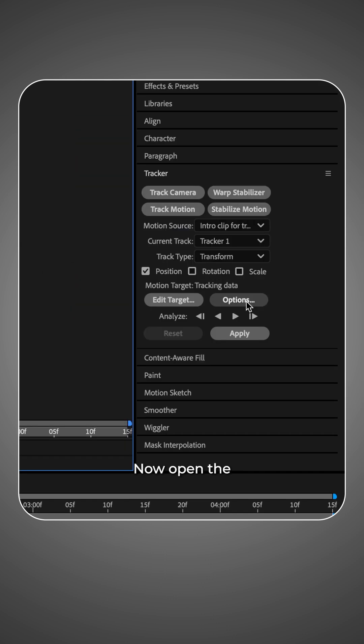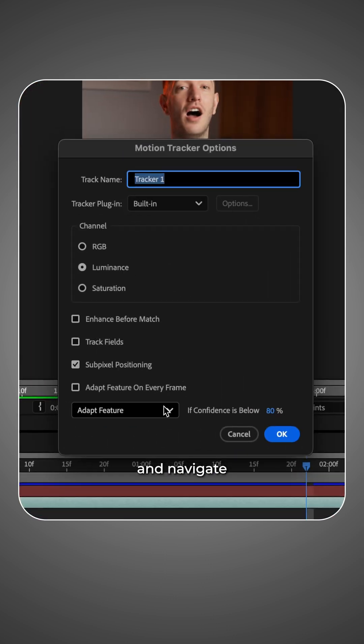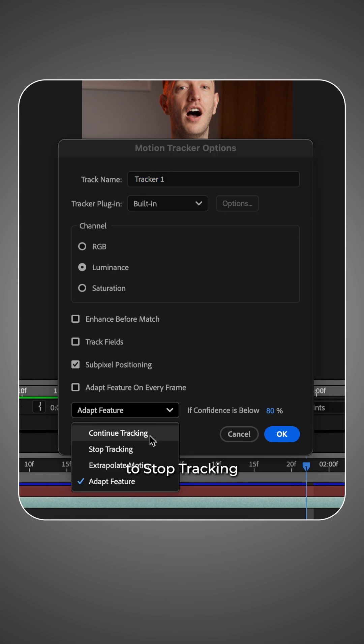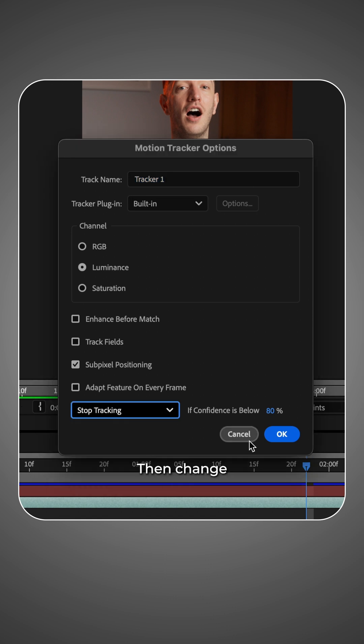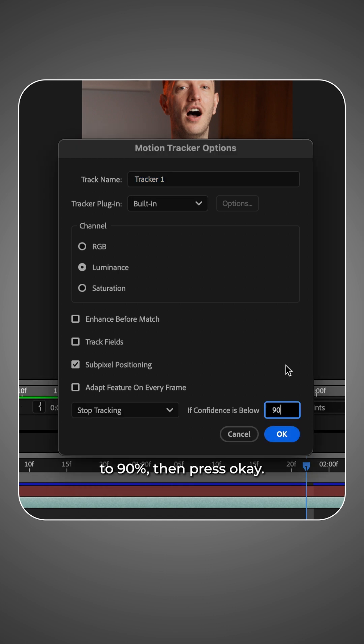Now open the tracker options and navigate to stop tracking at the bottom. Then change if confidence is below to 90%. Then press OK.